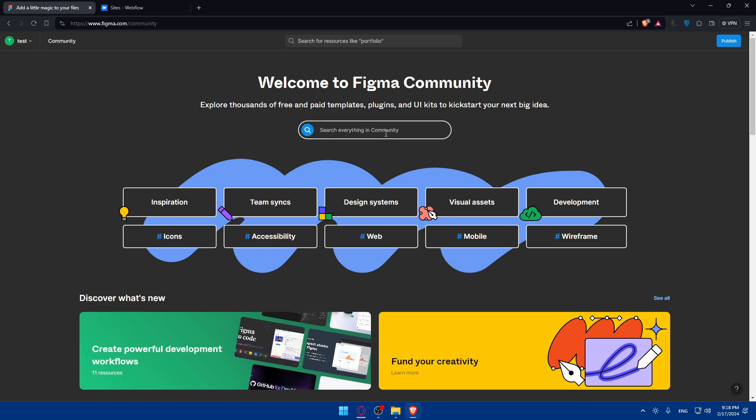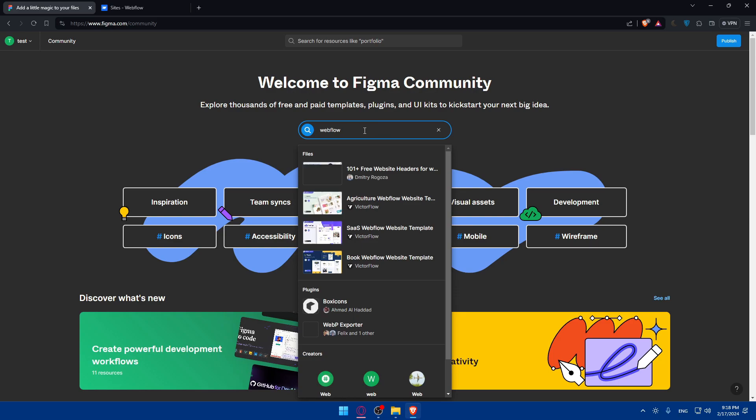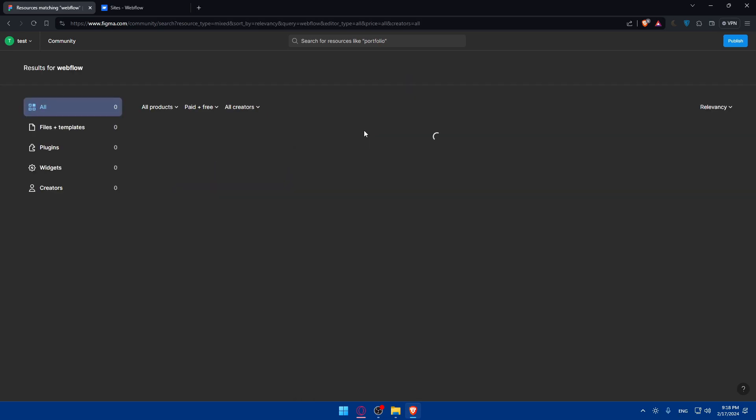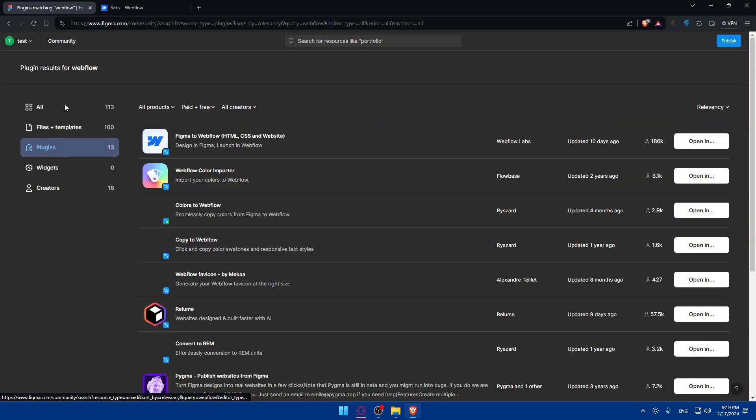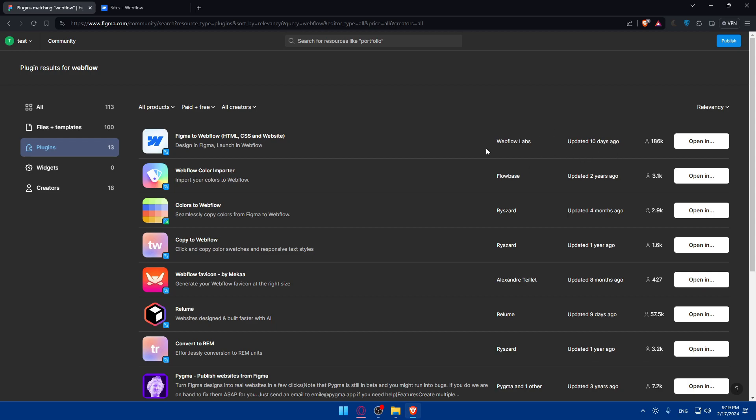We would like to search for the plugin, which is Webflow. Just type Webflow here and hit enter. We want plugins, so let's select plugins to specify the Figma to Webflow plugin. As you can see, this is the plugin right here. It's used by 100,086 people and was updated 10 days ago, so people are actively updating it.